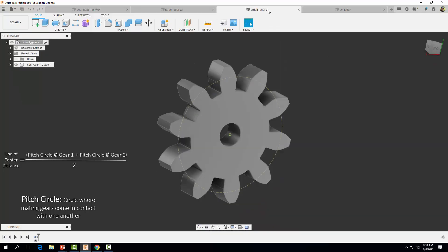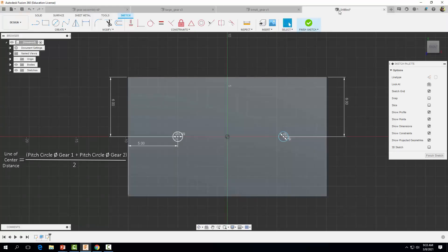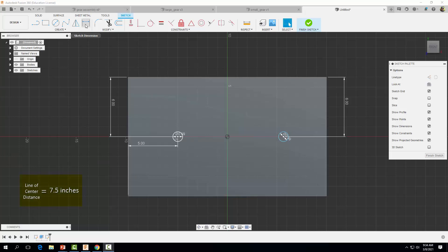Now let's do the same thing for our small gear. When we created our small gear it also created the pitch circle with a construction line. Let's go and inspect it — we have a diameter here of 5 inches. Now that we have the diameters of both pitch circles, we can calculate the center line distance between our two mating gears. Let's come back to our mounting part. Substituting 10 inches and 5 inches into our equation and dividing by 2, we get a center line distance of 7.5 inches. We can now use the sketch dimension tool and dimension these two circles to a distance of 7.5.